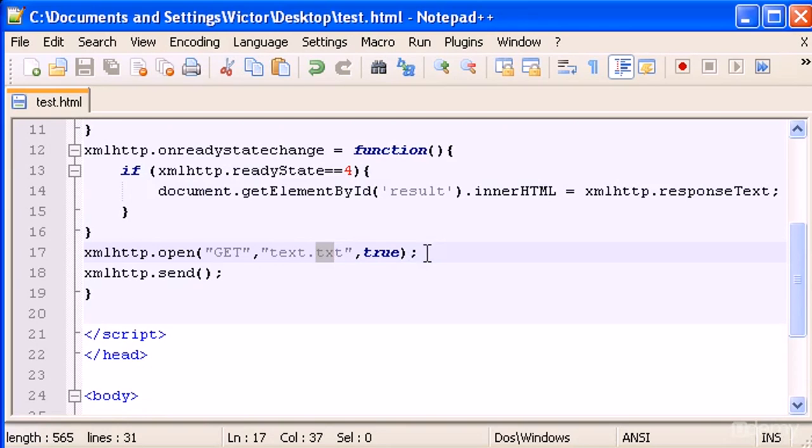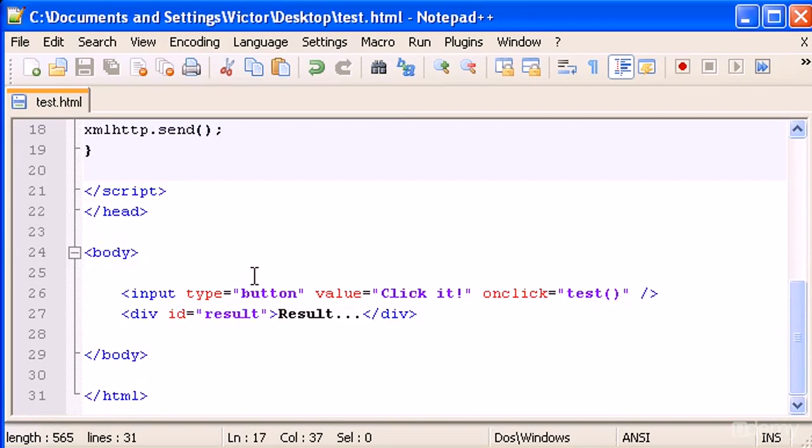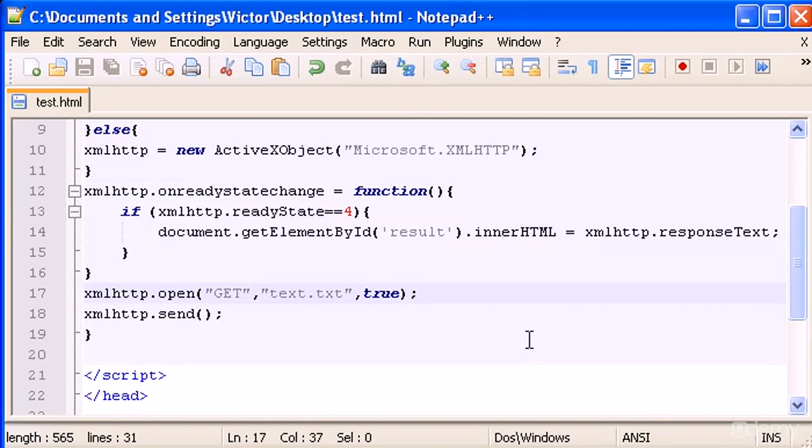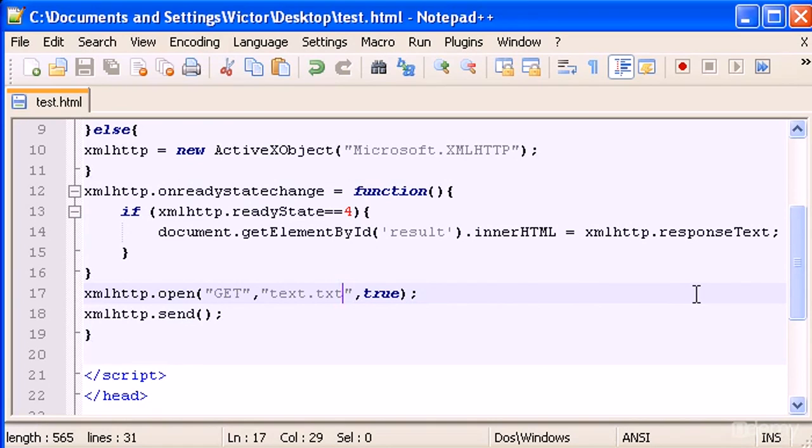So, the next thing I want to show you is also instead of putting the text itself, I'm going to show you how to directly type a message. So the innerHTML, instead of being the responseText property, is going to be a direct request or answer.